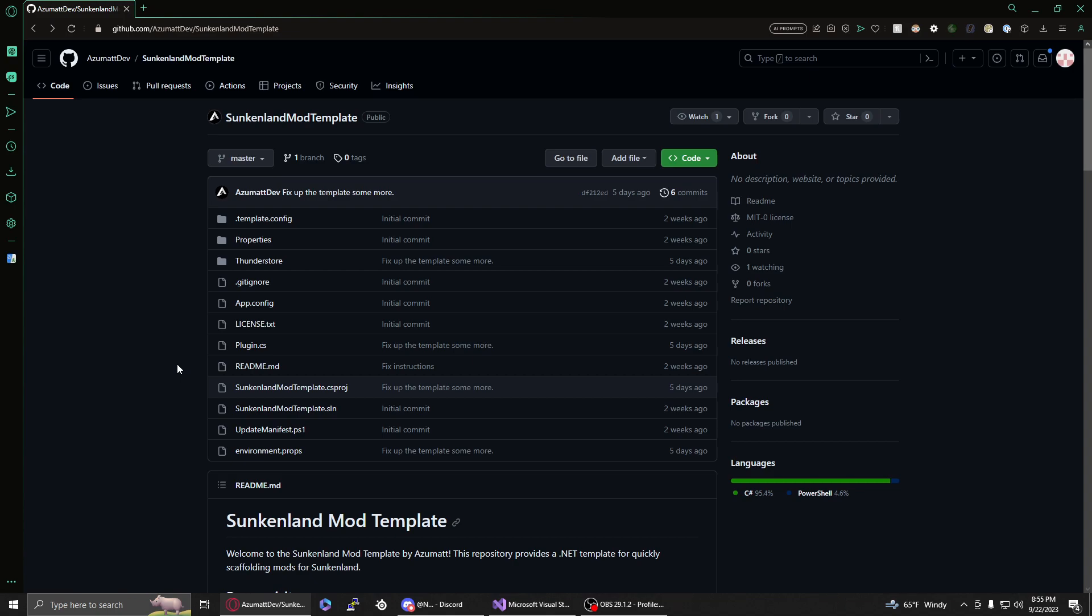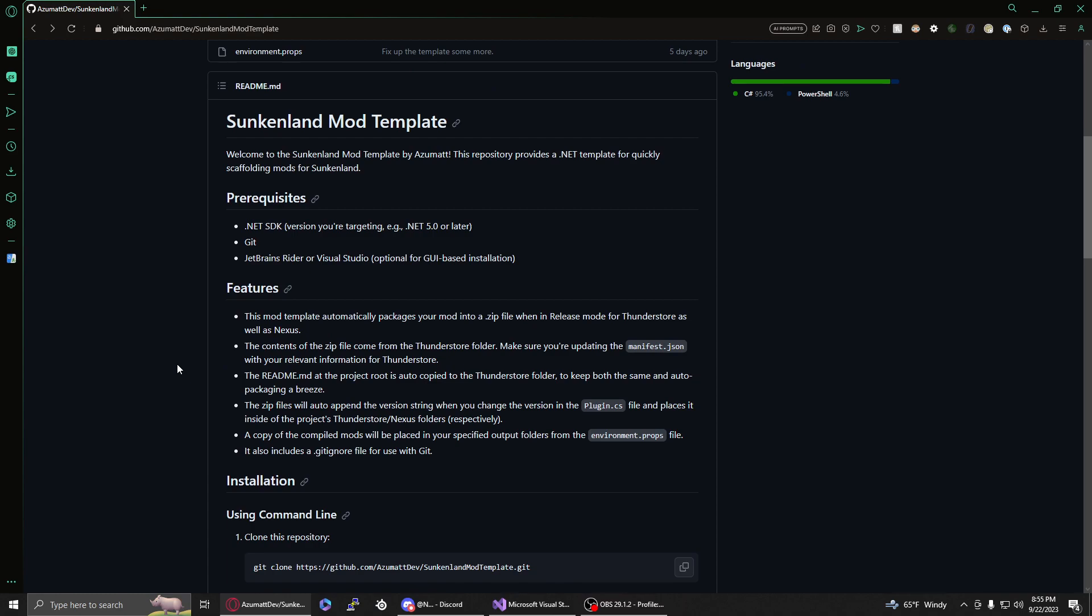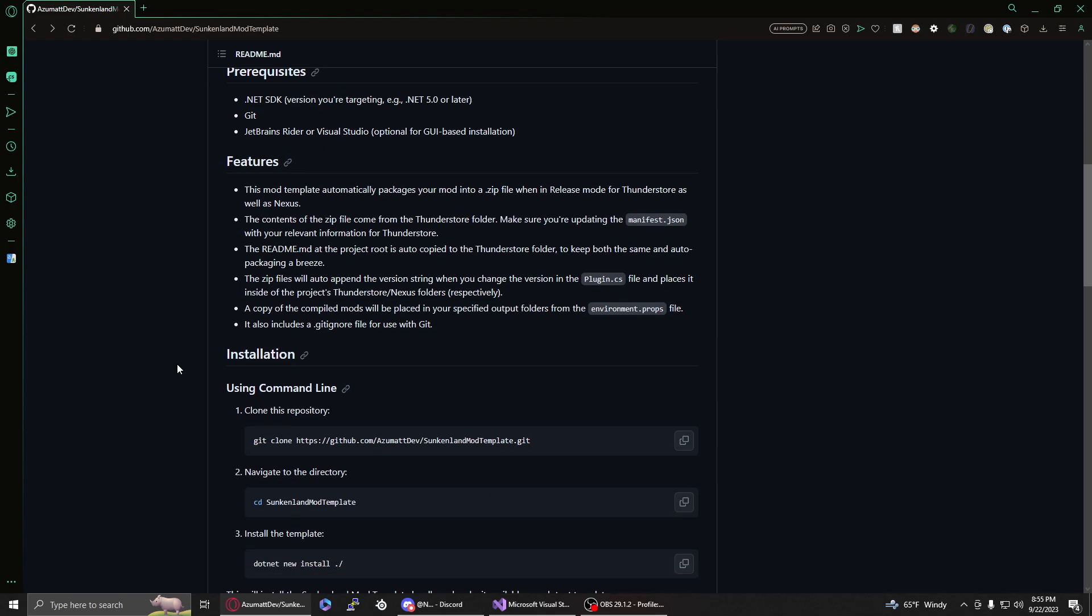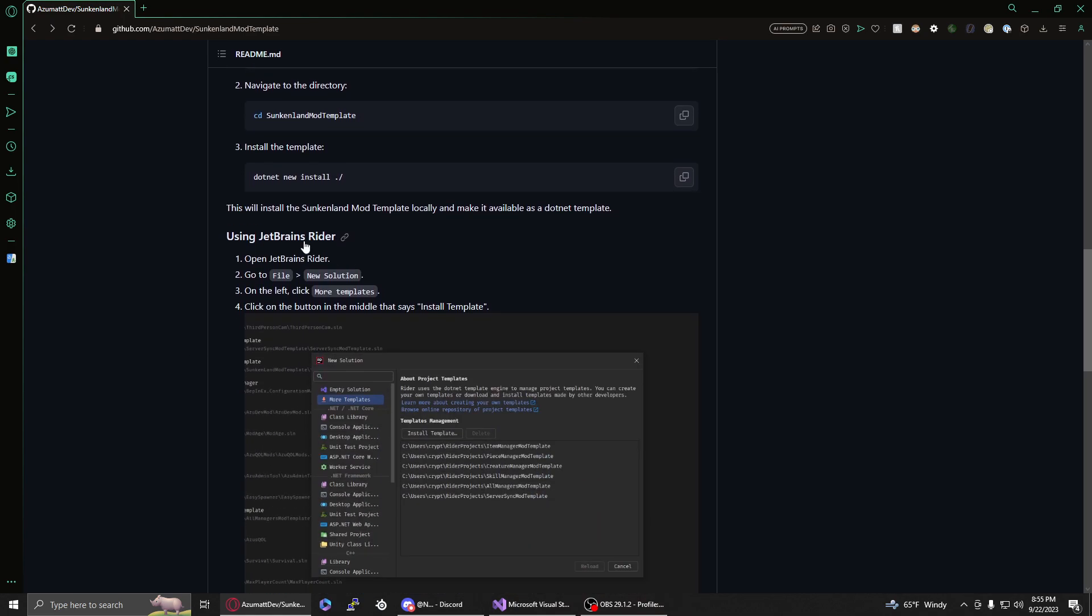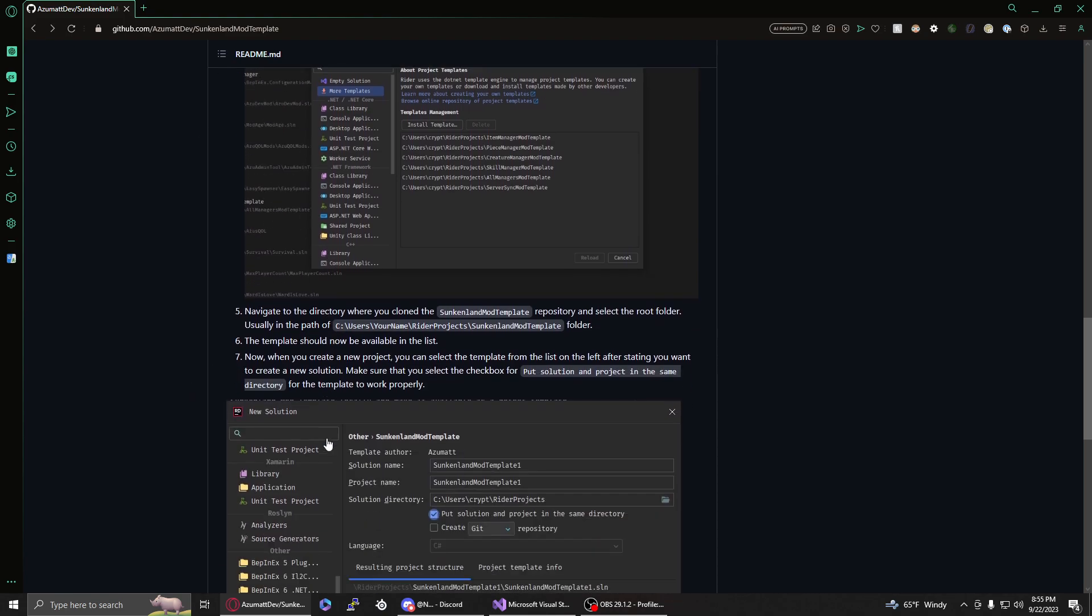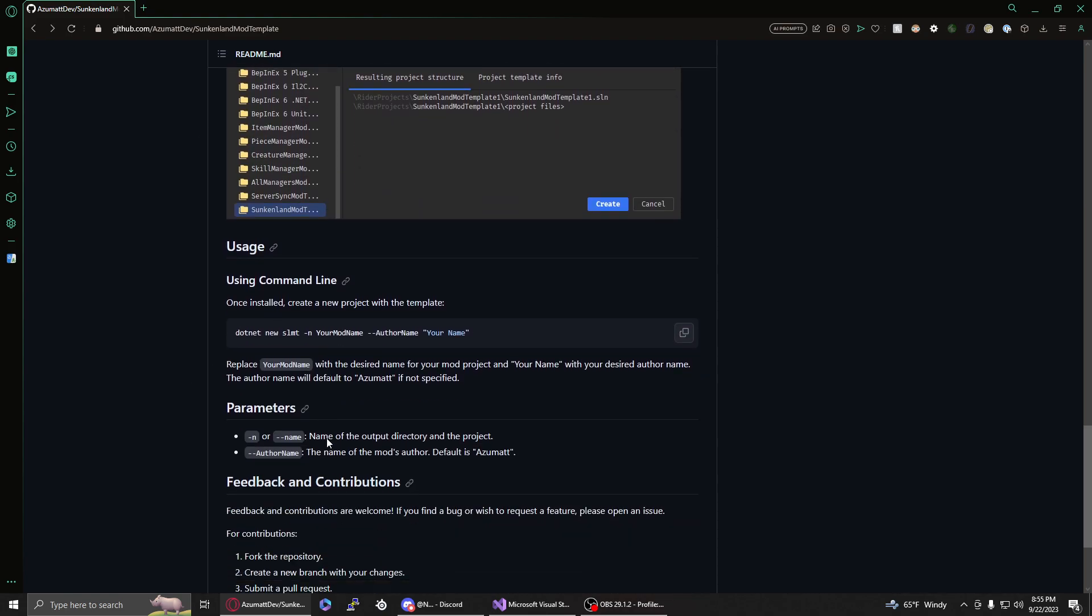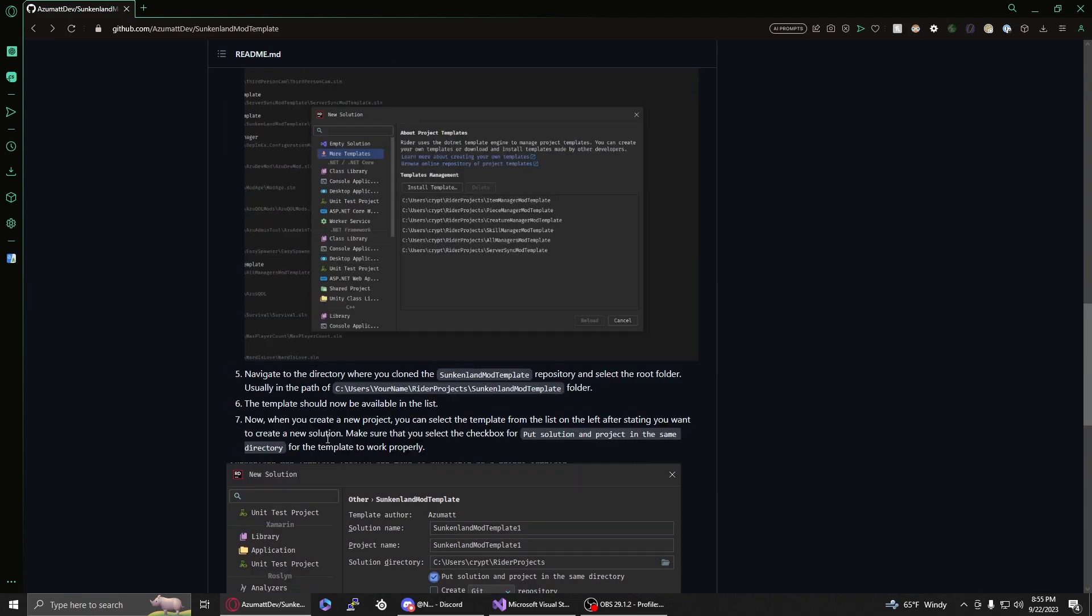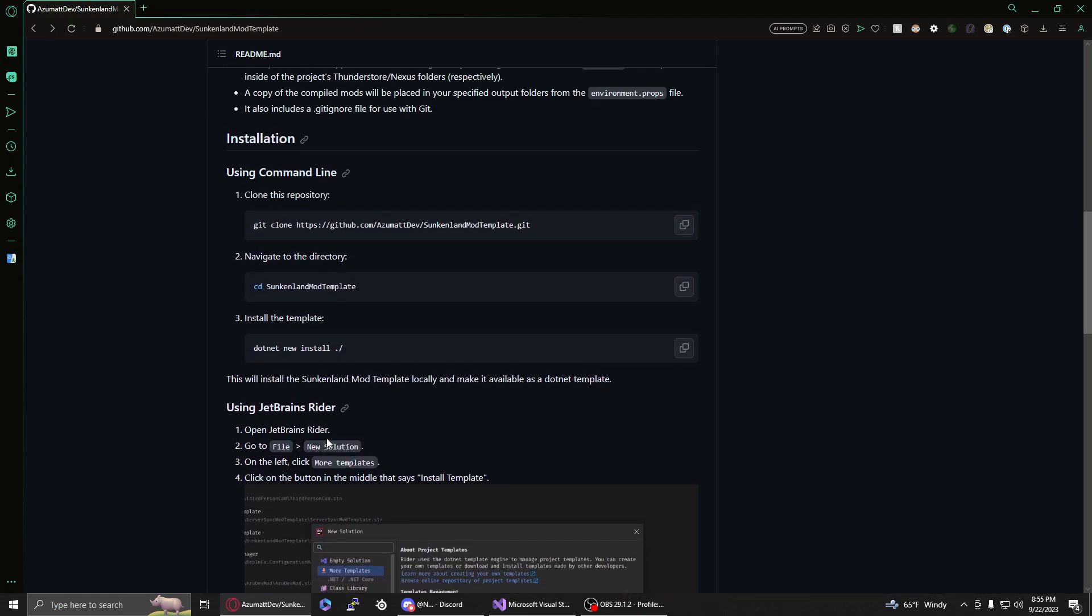Going through the readme on GitHub for this repository, it says that you can use the command line and you can use JetBrains Rider. I'm going to go over how to use Visual Studio as well. You can go through the JetBrains Rider instructions if you have that, you can do the command line if you prefer, but I don't have instructions for Visual Studio, so I will be making this video and taking screenshots from it.